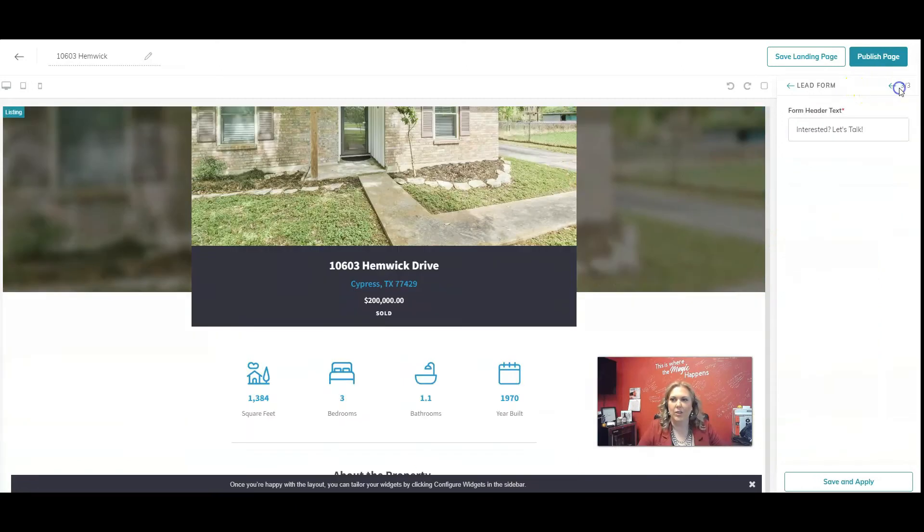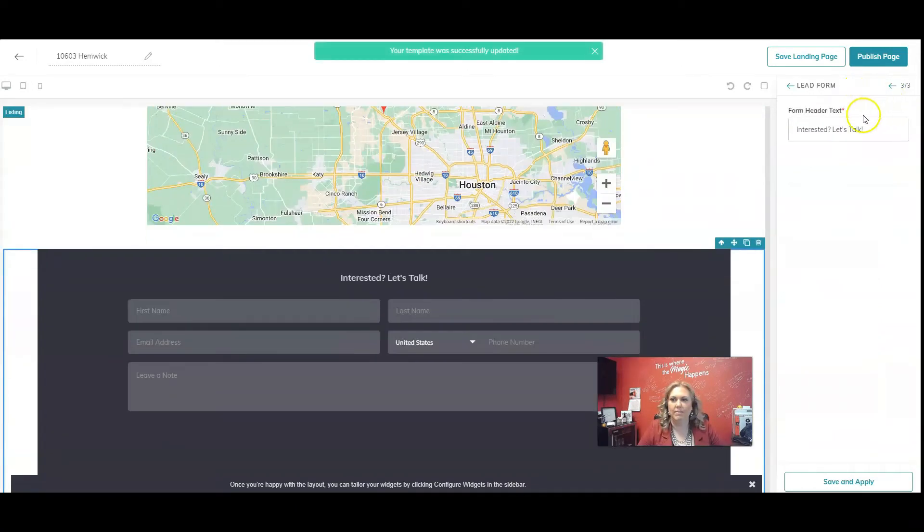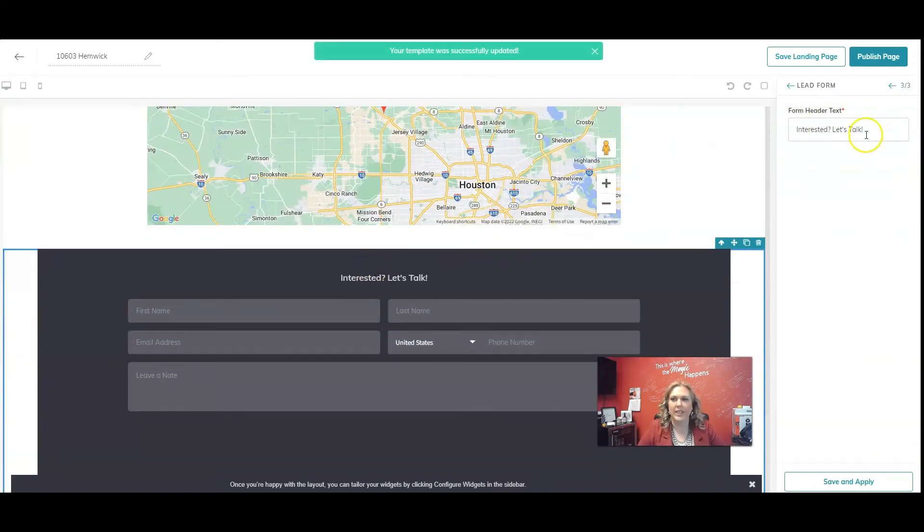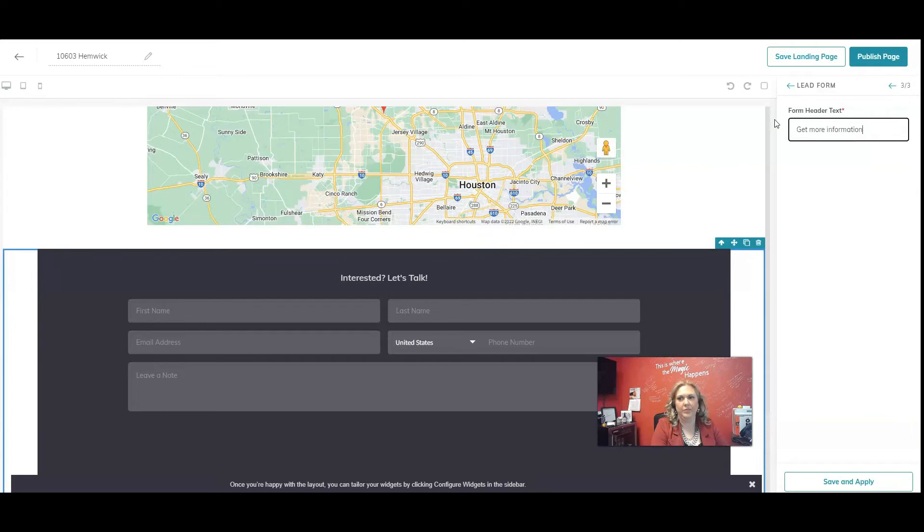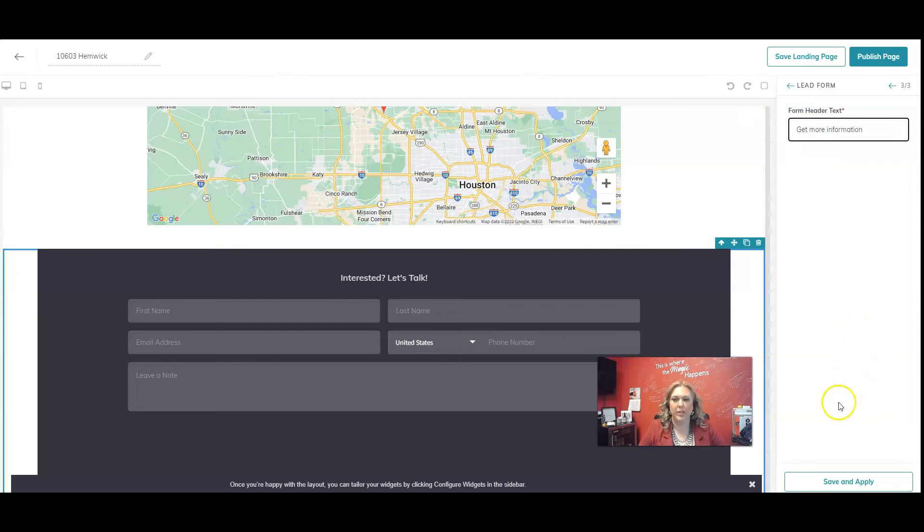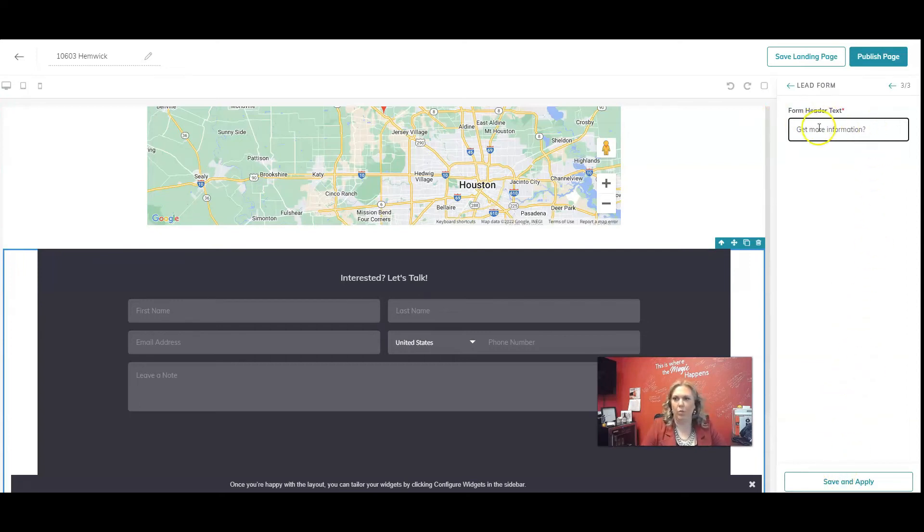Then you're going to go to your third widget. Interested? Let's talk. I like to change this to get more information or whatever you want. So that's what I'm going to change to get more information about this property or want more information.